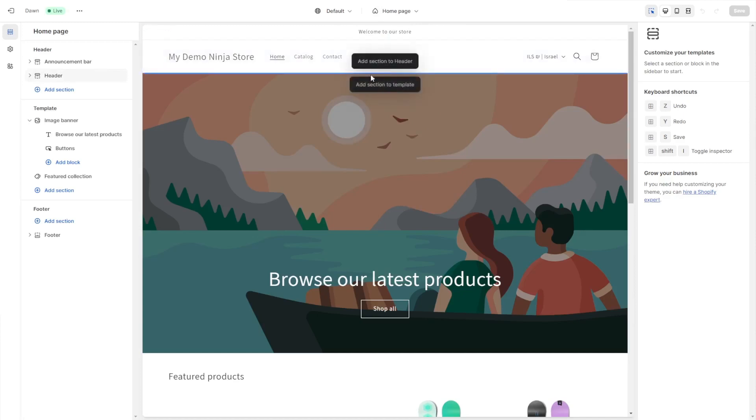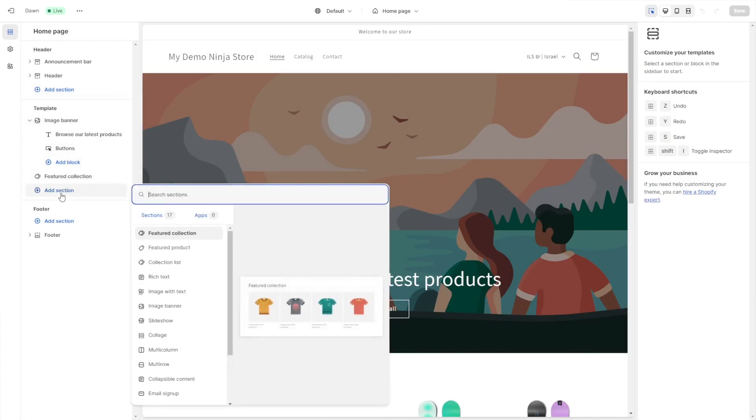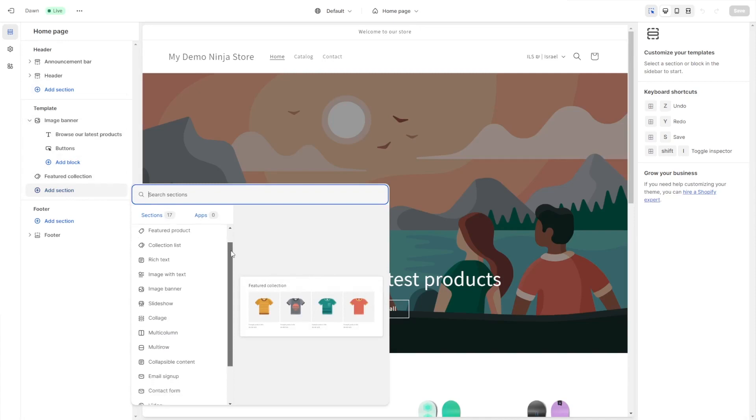You can use the inline editor, or you can add a new section at any part of the page on the side panel. Select the custom liquid option.